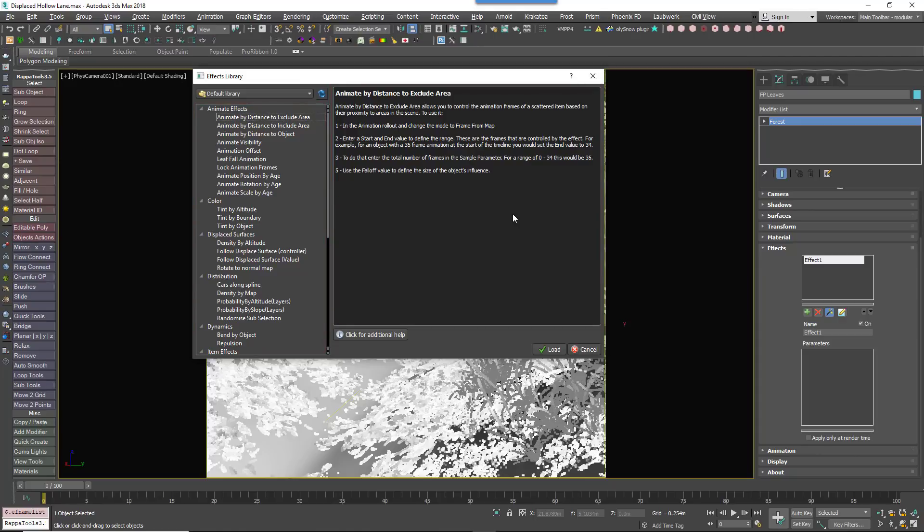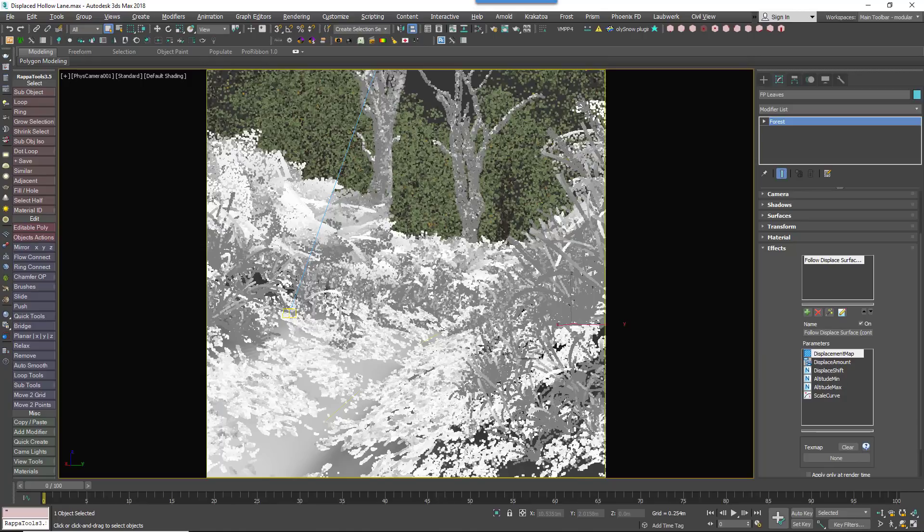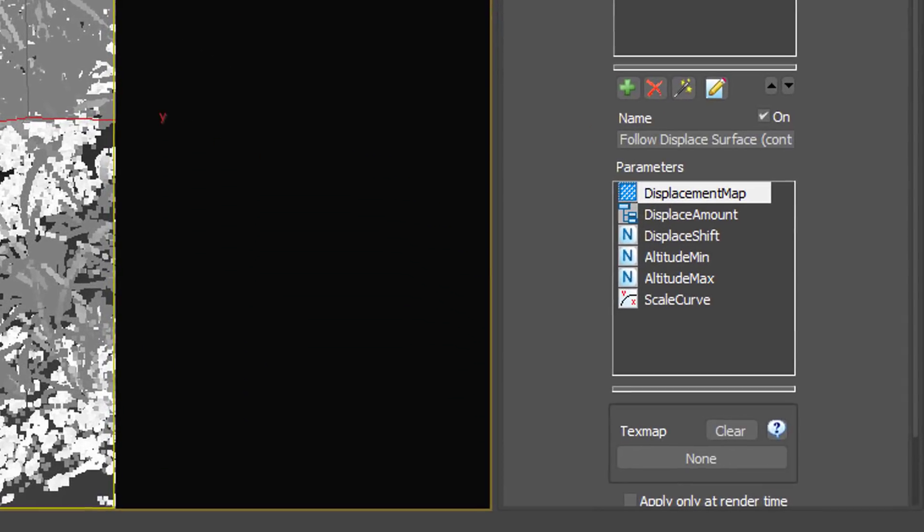Locate the effect called Follow Displaced Surface Controller. It's in the Displaced Surfaces group. Select it and click Load. A number of options will be added to the Parameters list. For most uses you only really need to worry about the first few.